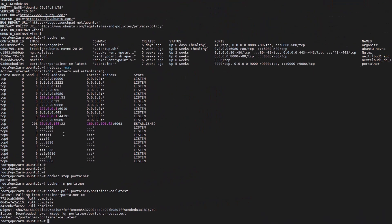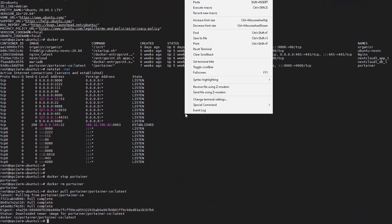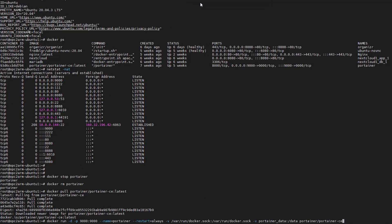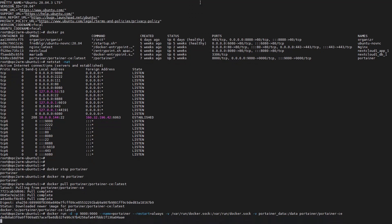After that, just run the portainer command. Then you should be able to get this latest Portainer docker upgraded into your Docker environment.